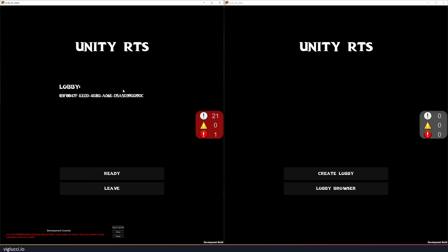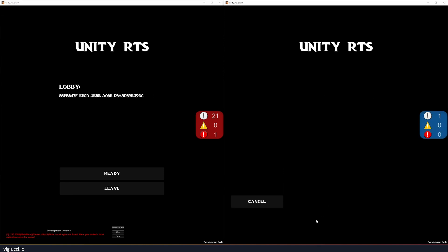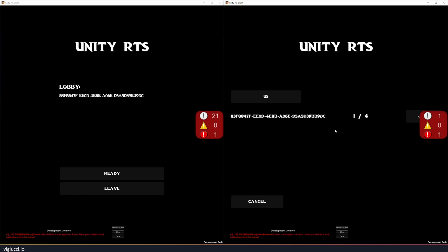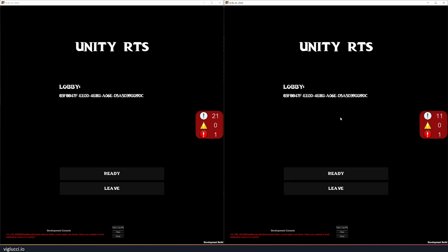So now that we have our lobby created on Client A, we can go over to Client B here, do Lobby Browser. And it's going to load all the rooms that are available to us. We see that one of those options is 8.3F. 8.3F on both screens. We know that's the right lobby. Let's join the lobby. So now I have both players in the lobby. What you can do is ready up.